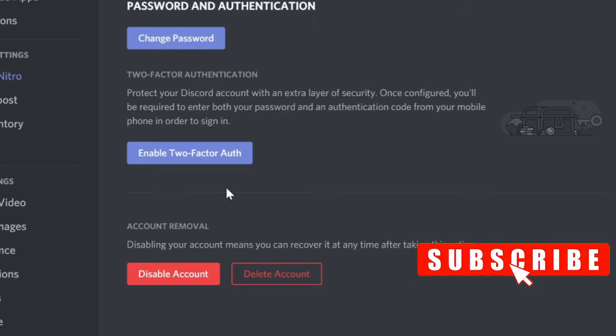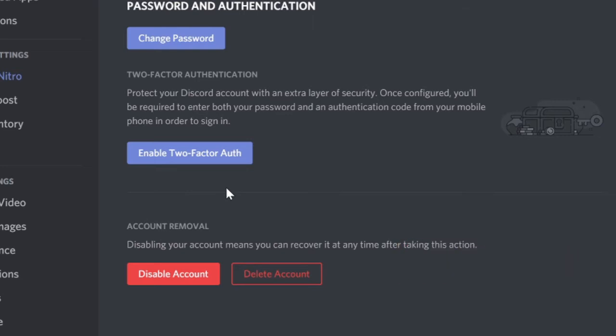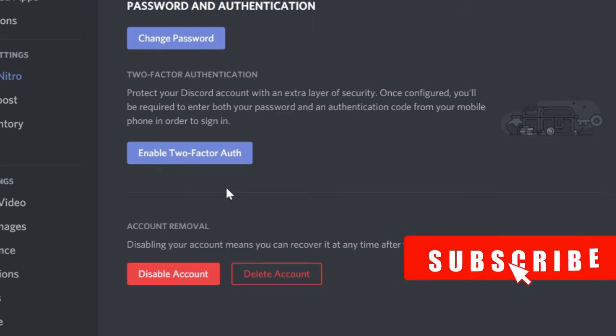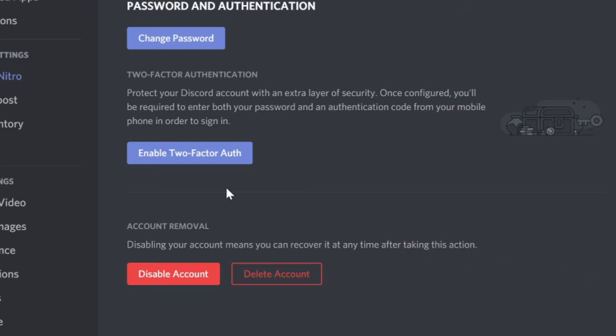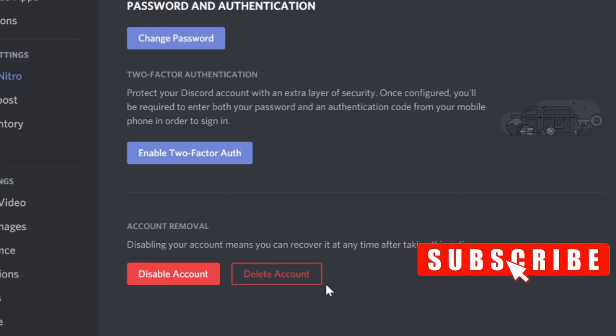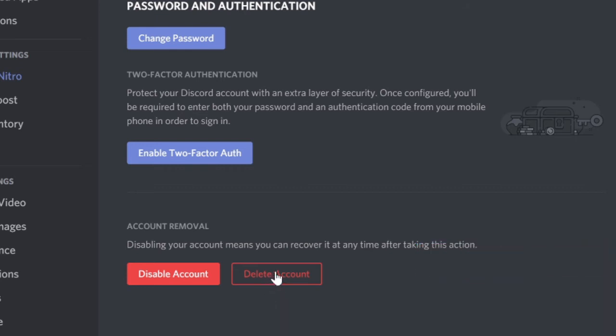The benefit is that you can enable it back again in the future. Now if you want to permanently delete it, then you can go with the delete account option.